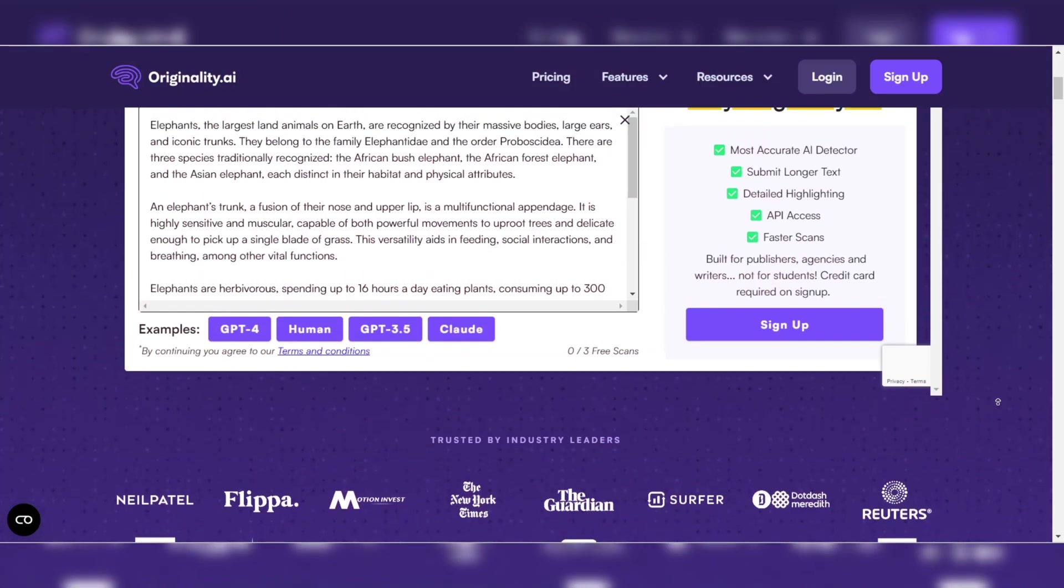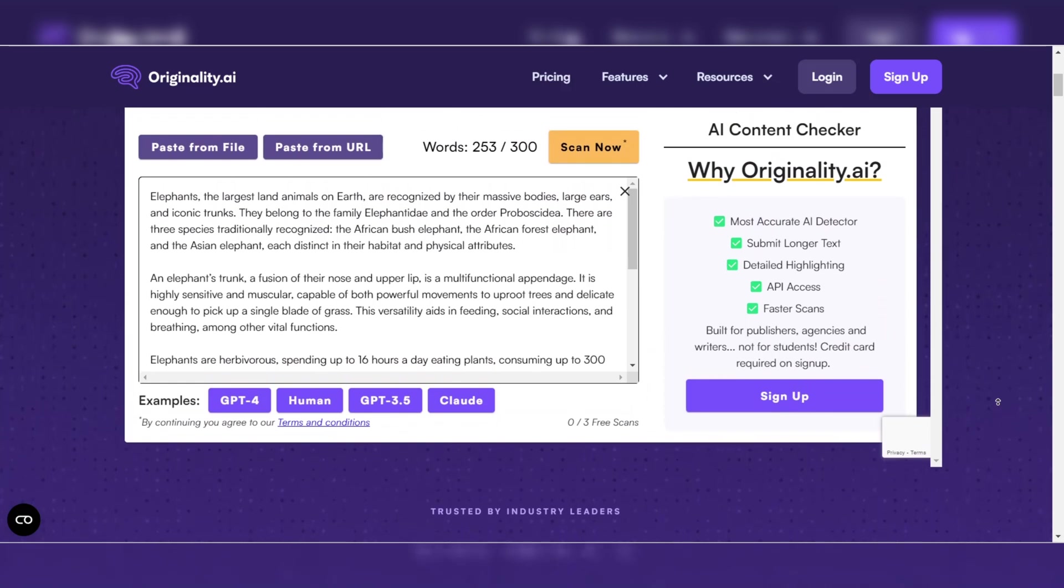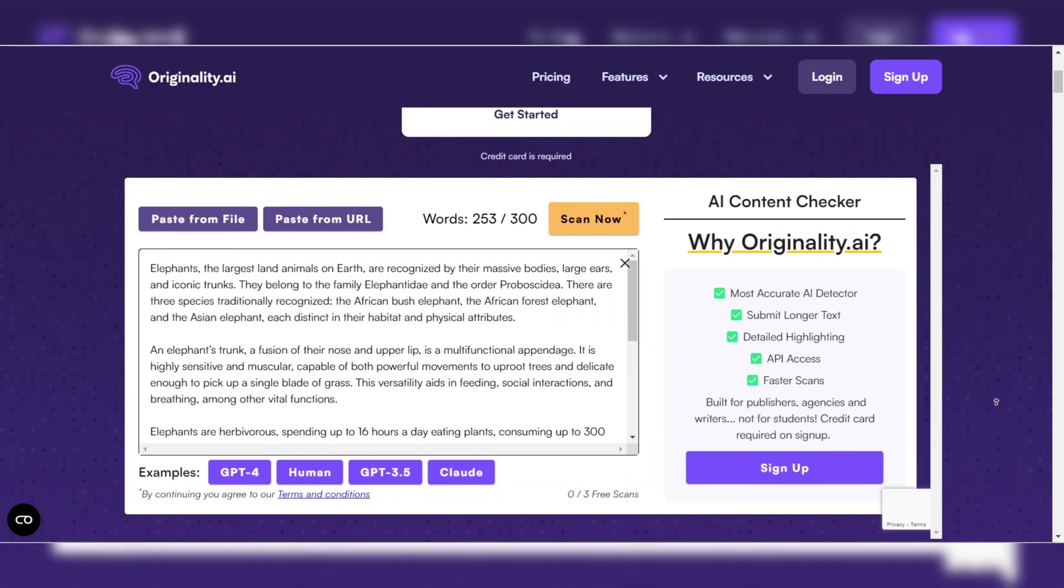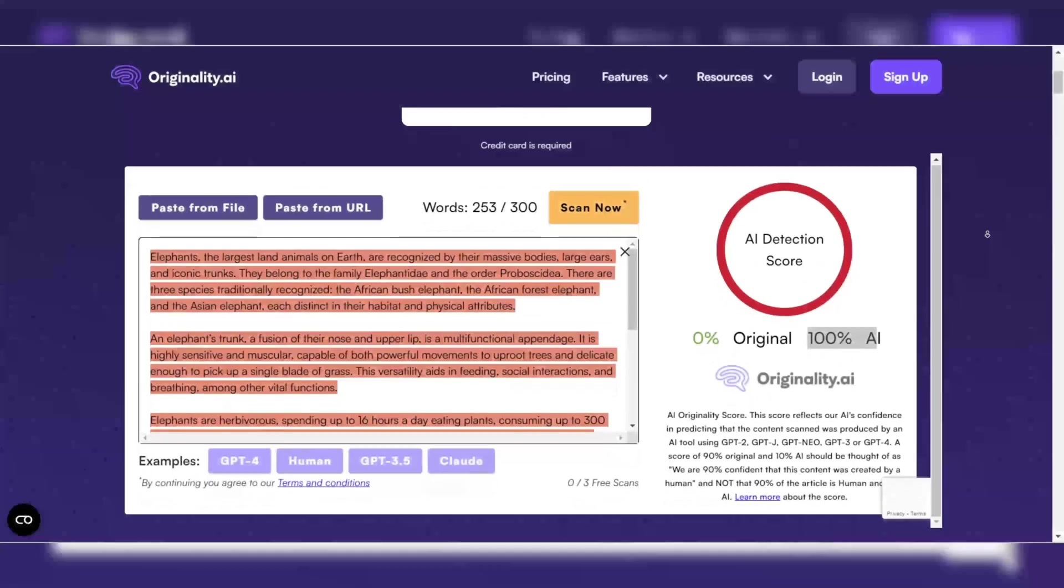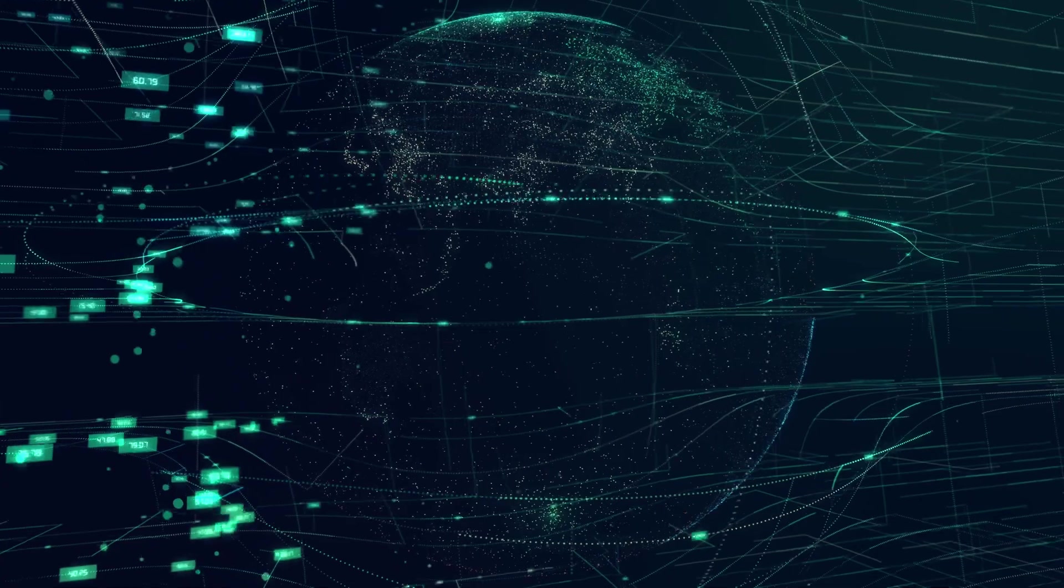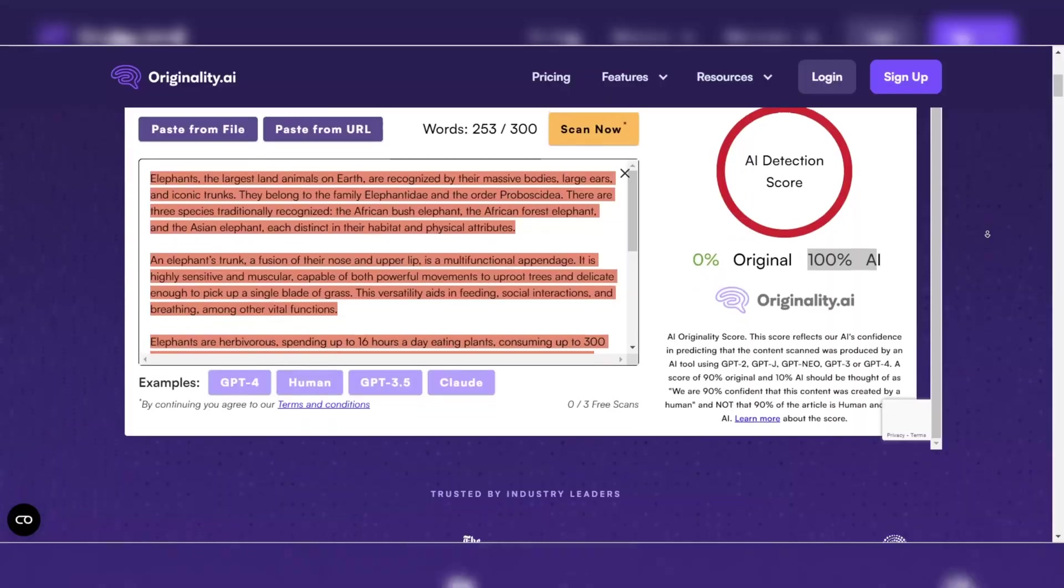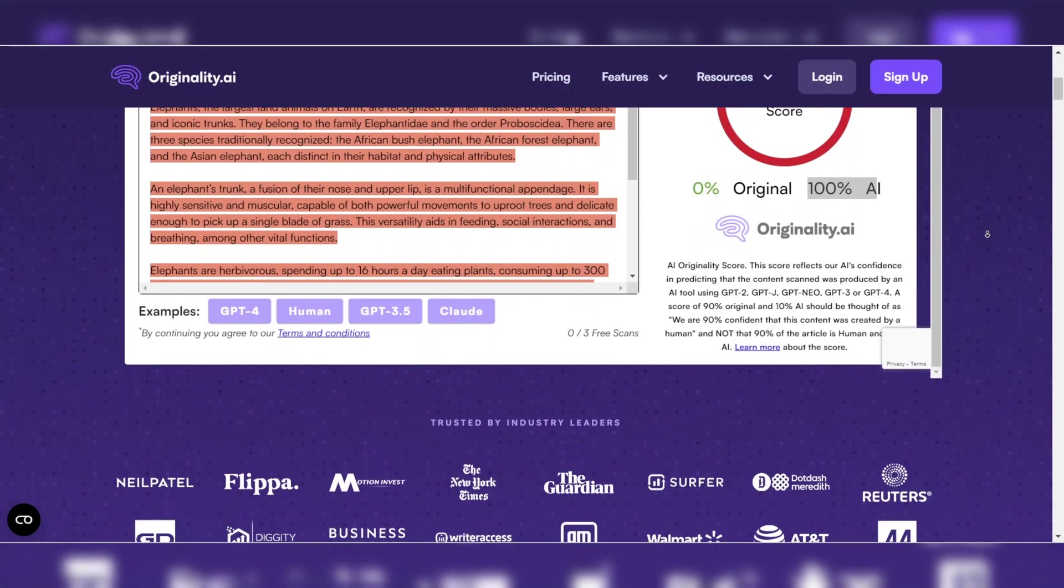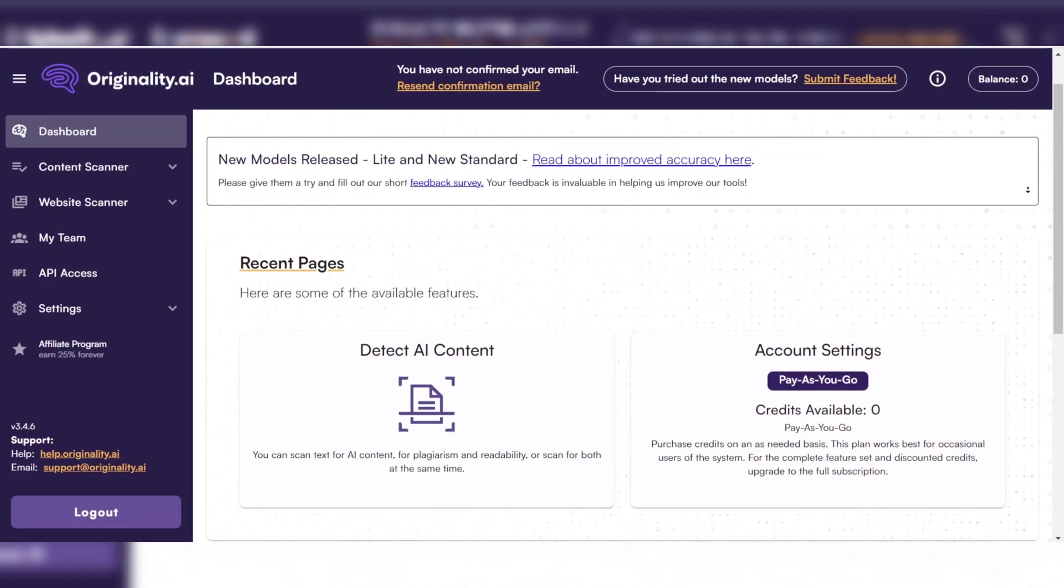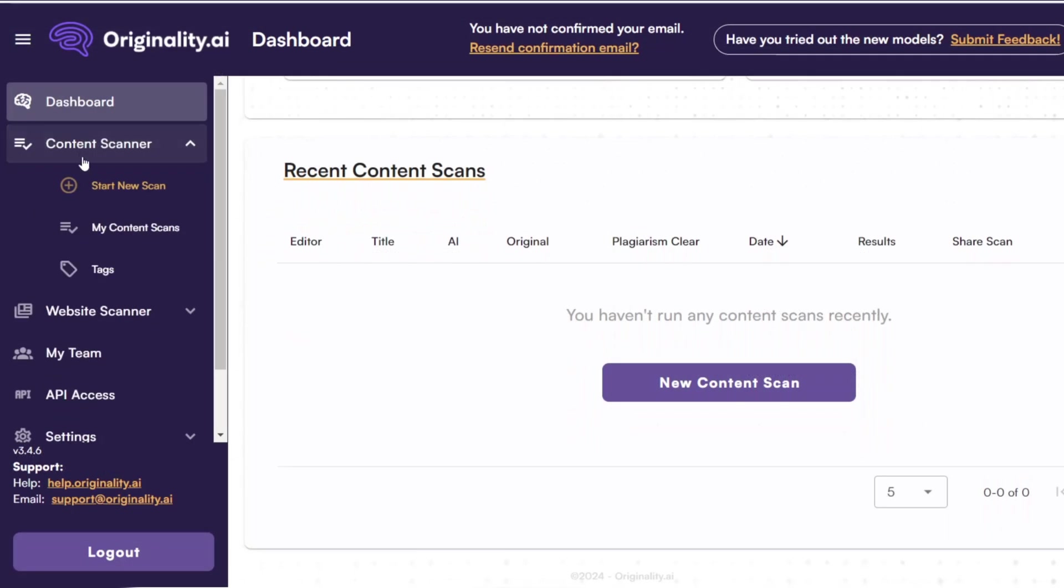Originality AI stands out due to its comprehensive approach to detection. It not only examines text for signs of AI generation but also checks for plagiarism, making it a dual-purpose tool that enhances content integrity. The detector uses advanced machine learning models trained on vast datasets.